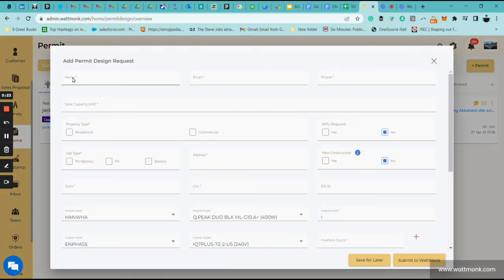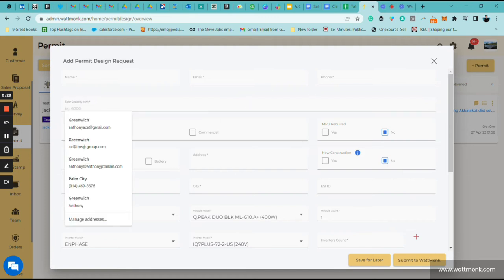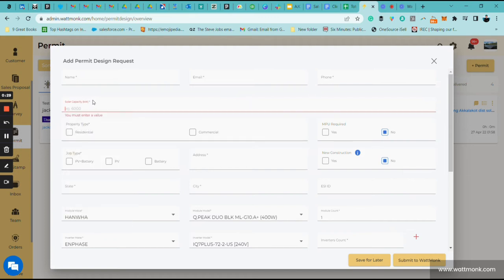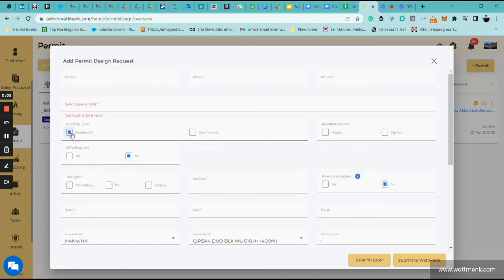Same information as before. You put in the customer's name, email, and phone number. Also, the total kilowatts you're going to put right here in this section. Whether it's residential or commercial, we're going to click residential. Whether it's going to be on the house or on a carport, click on house.